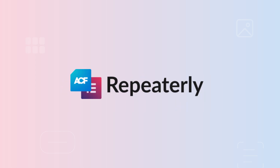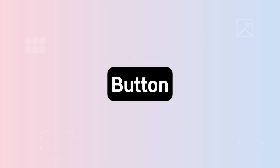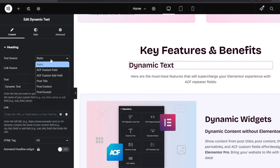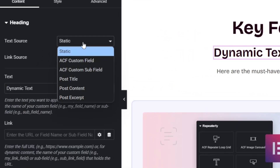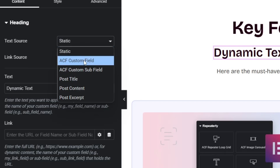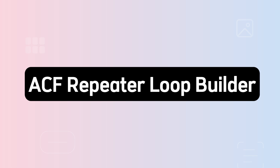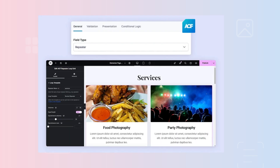Repeaterly comes with some dynamic widgets like text, image, button, list, etc. And you can use them to populate dynamic contents from different sources like post title, post content, post thumbnail, ACF custom fields, ACF custom subfields, etc. You can use all these widgets within the ACF repeater loop builder widget to create a custom layout to show your repeater fields data.